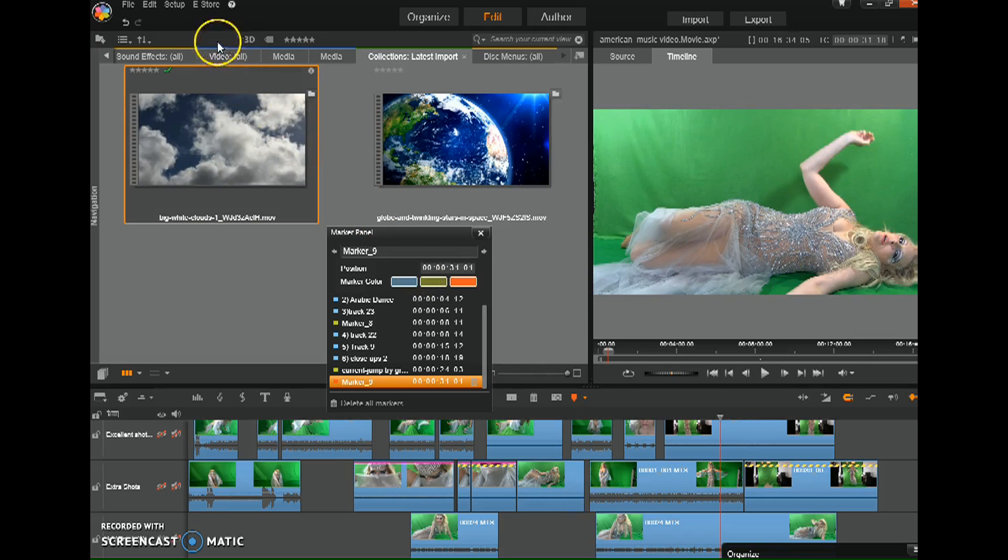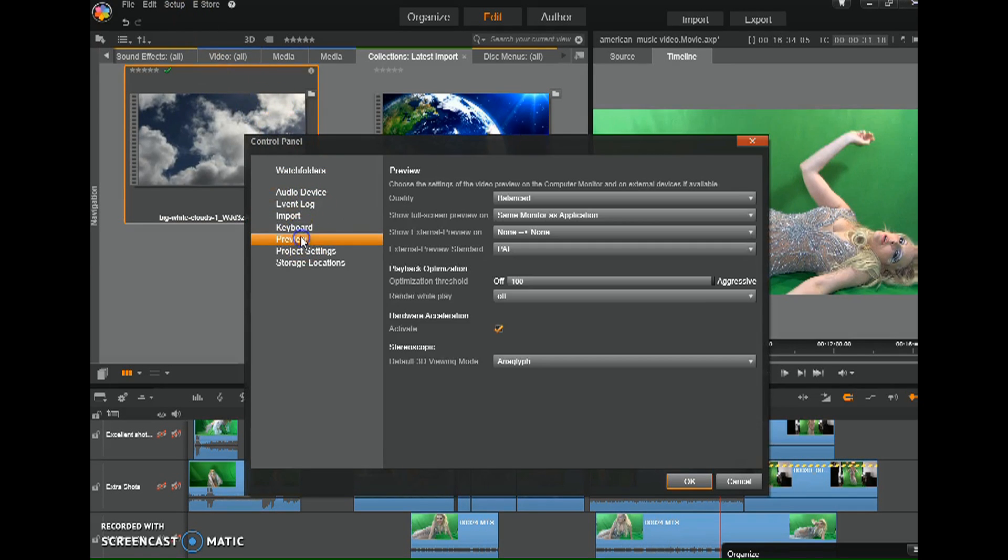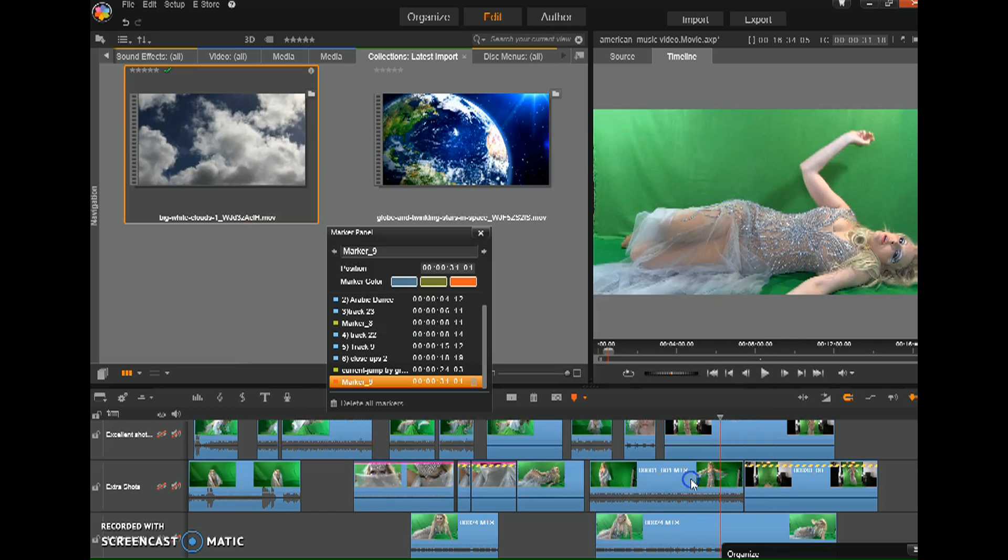Let's go. They're basically saying come here to Setup, go to your Control Panel. Mine only says Preview. It doesn't say Export. Hardware Acceleration, click that off and then click OK.